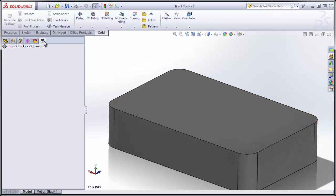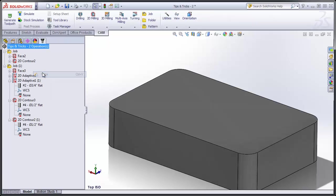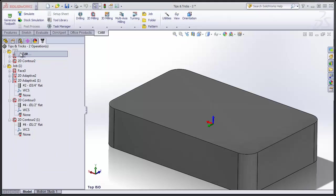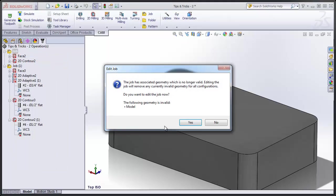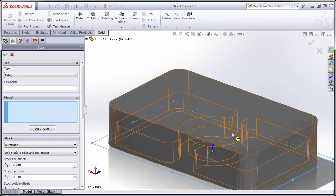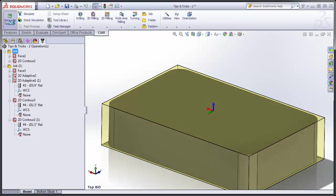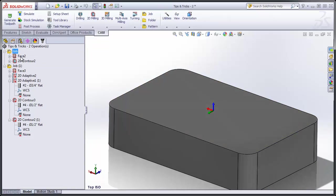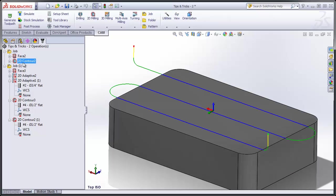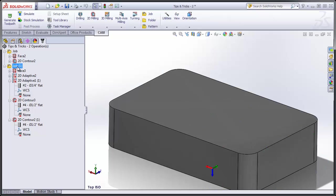I can move to its CAM Manager tree and right-click to paste the jobs. All I have to do is redefine the model that's being machined for each job. So I'll select my model and click OK, and regenerate this job, and the facing and contouring operations have automatically updated.